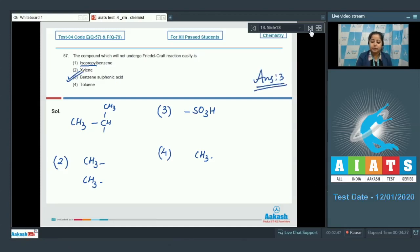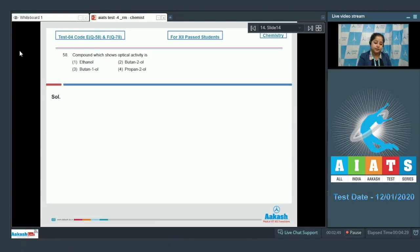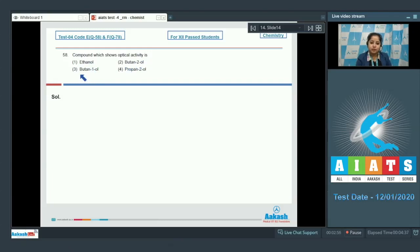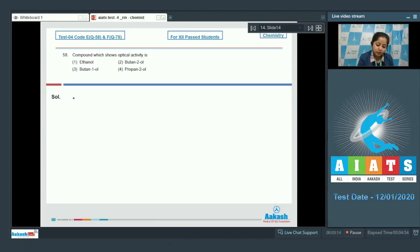Moving to the next question, which is question 58: the compound which shows optical activity. The options are ethanol, butane-2-ol, butane-1-ol, and propane-2-ol. First of all, we need to understand that chiral compounds are optically active, so we have to identify which among the following is a chiral compound. Starting with number one, ethanol.